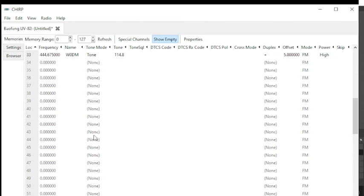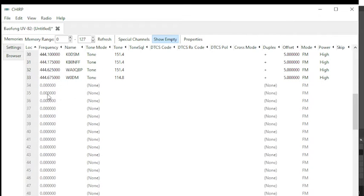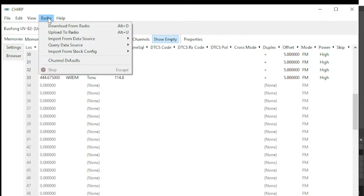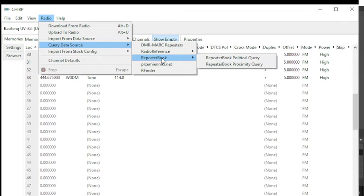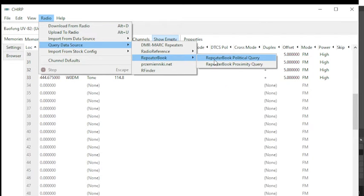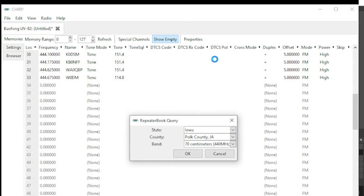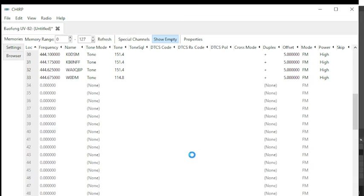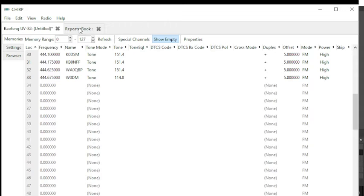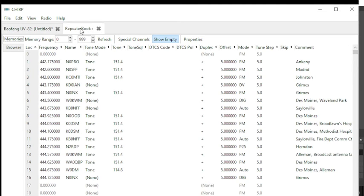Go to Radio, Query Data Source, go to RepeaterBook, and then RepeaterBook Political Query. That'll give you the state, the county, and the band you want. So Iowa, Polk County, 70 centimeters, click OK. That's going to open up a second image. Click on the RepeaterBook at the top.